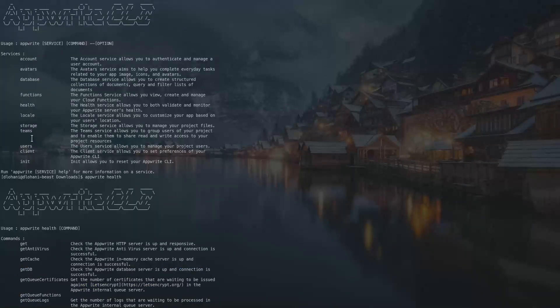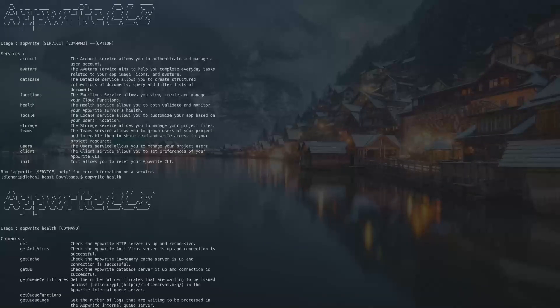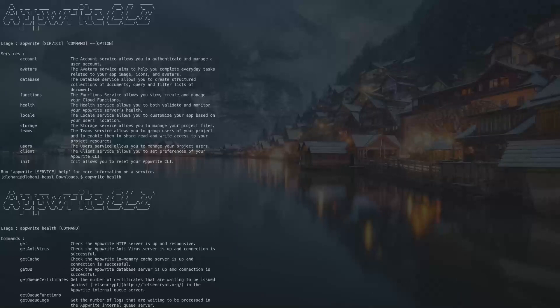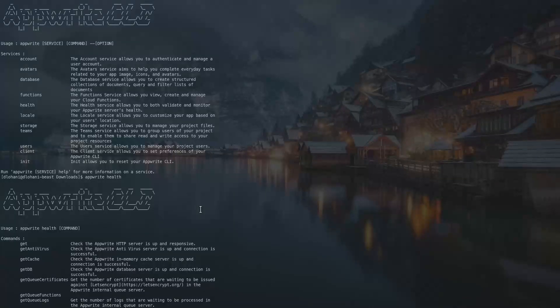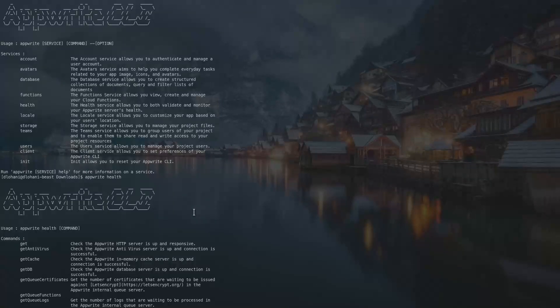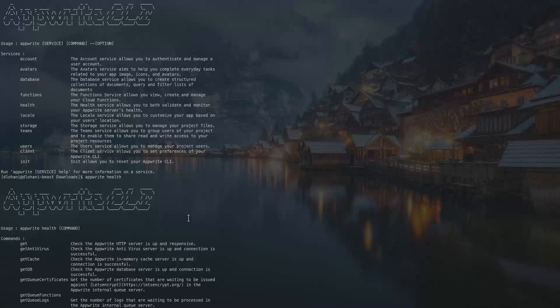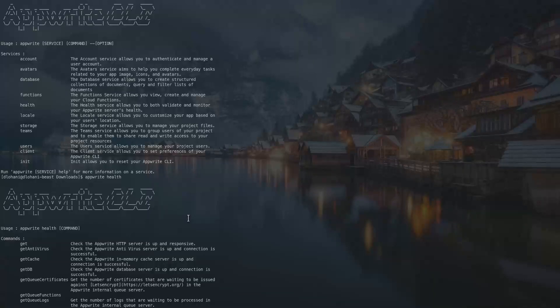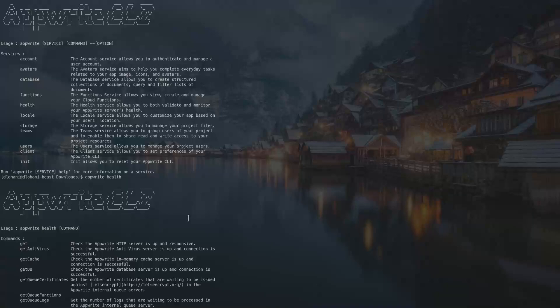Also, not only this, you can use the Appwrite CLI with GitHub actions to automate your project using CI/CD. And also you can use it with any other CI/CD like Travis or any other of your choice in order to automate. In the description I have a link to an awesome article by Torsten where he describes how you can use Appwrite CLI to automate the functions deployment right from your git.